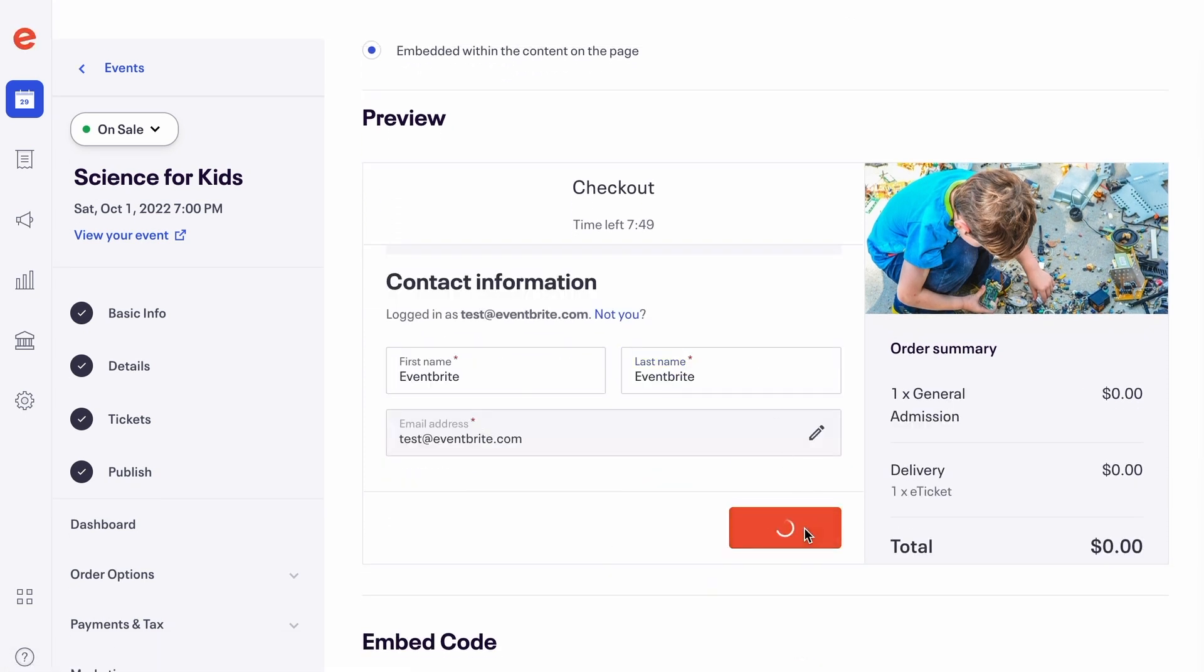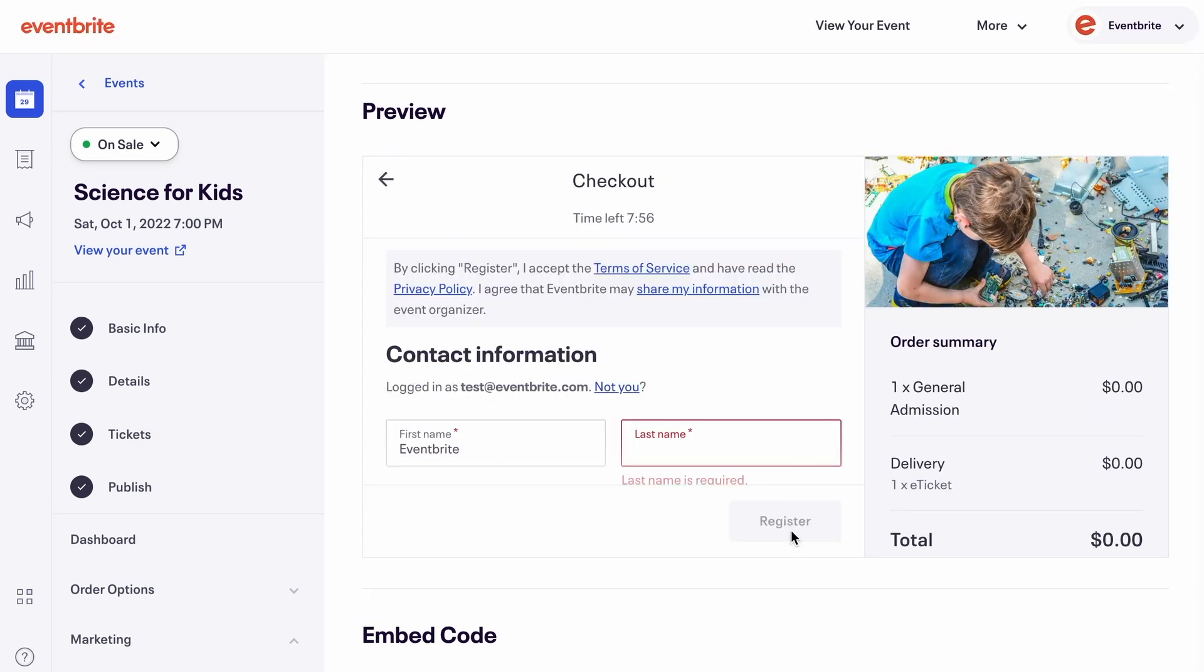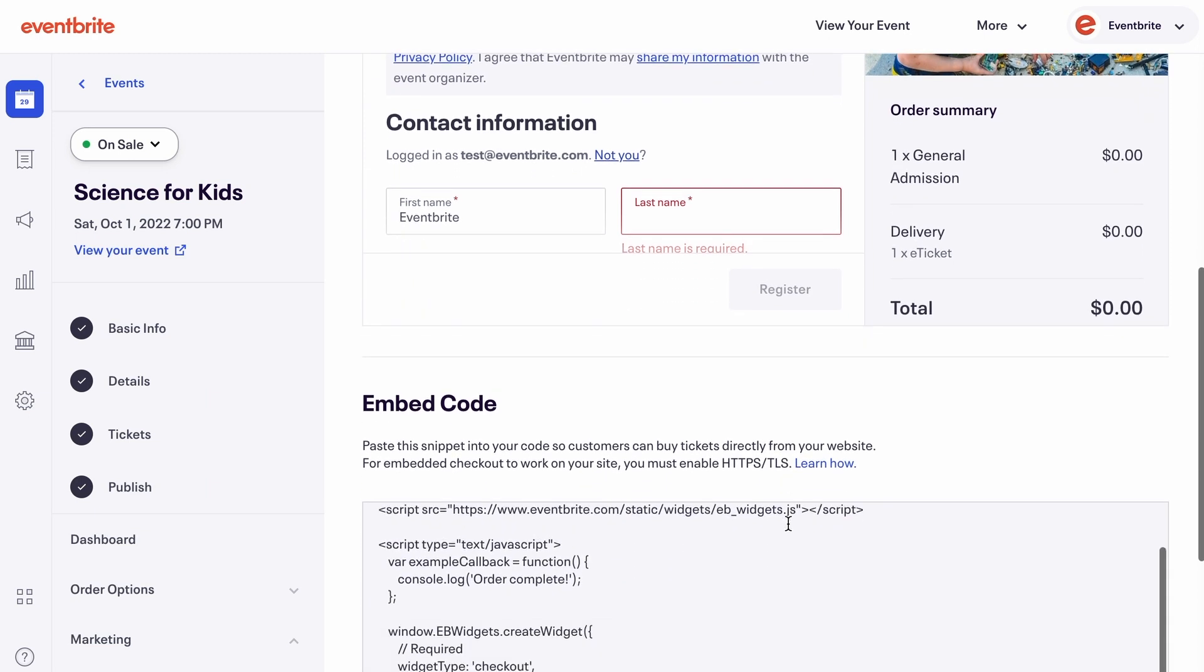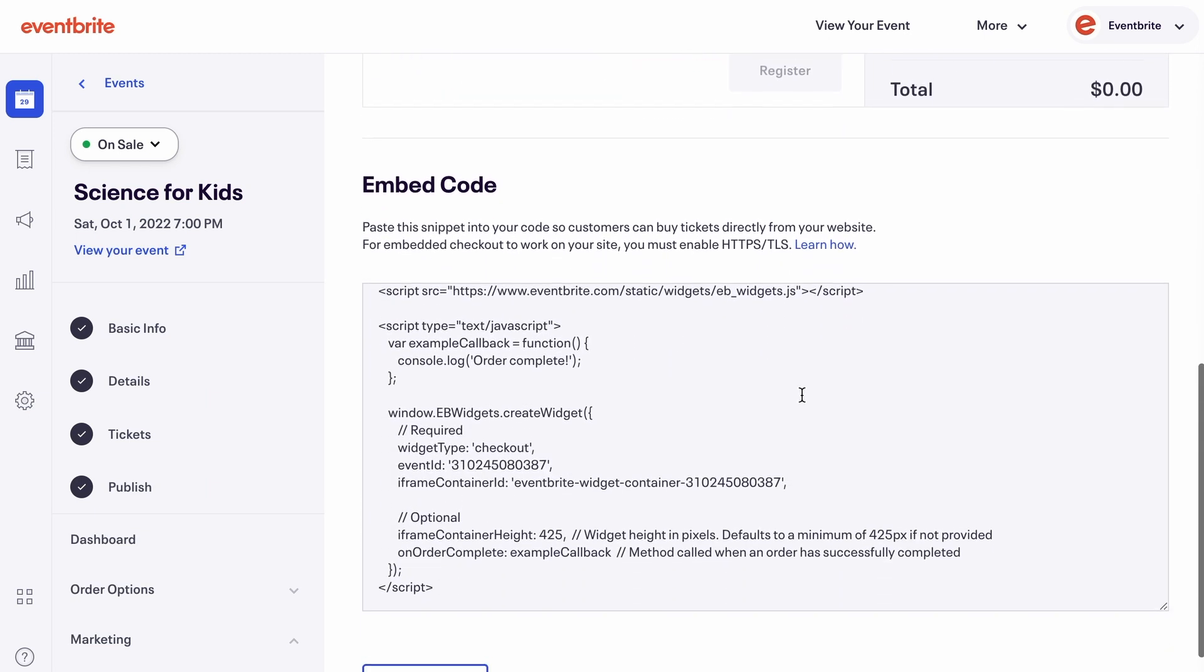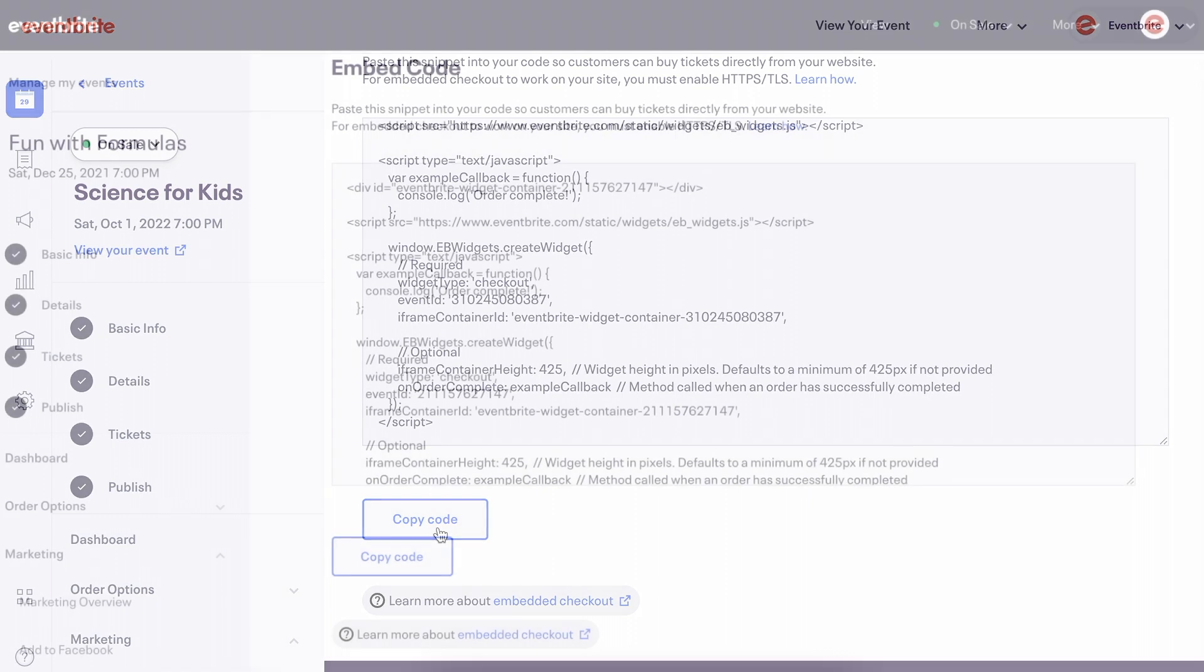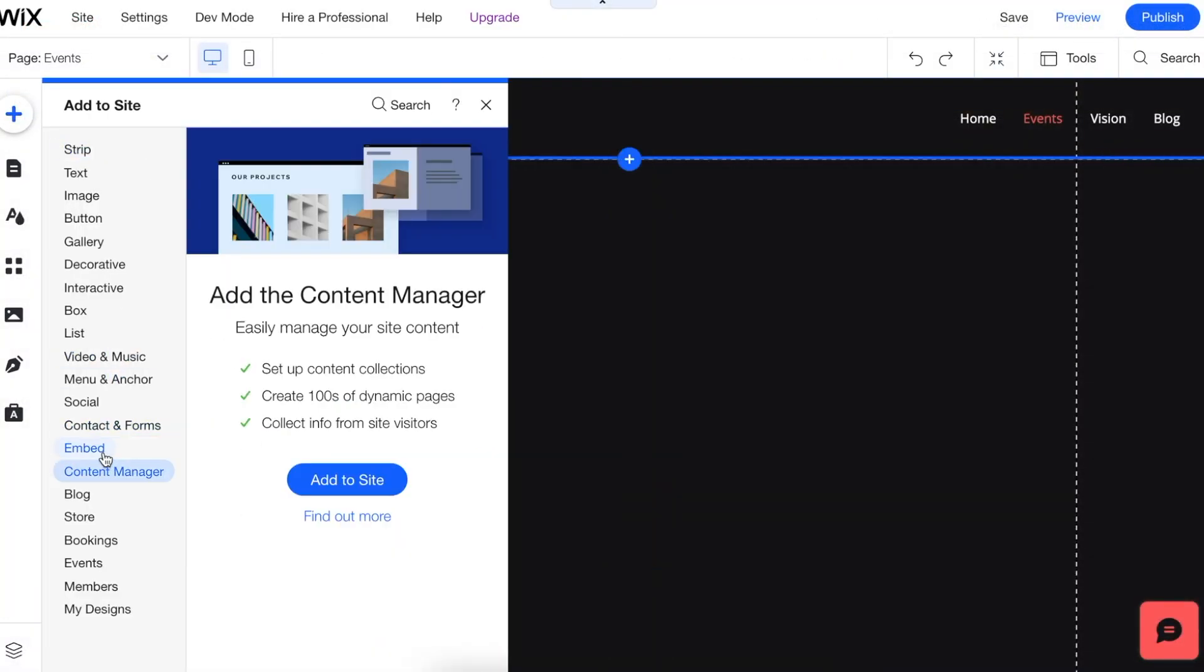If you complete the checkout process, Eventbrite will treat it as a real registration. After making your selection, the Embedded Code section will populate with the coding. Click the Copy Code button and paste into your website code.